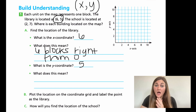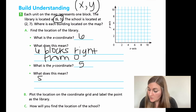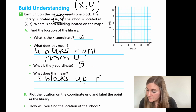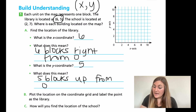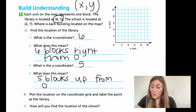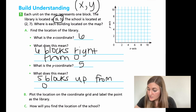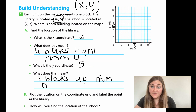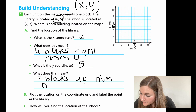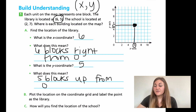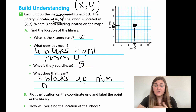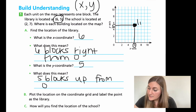Now plot that location on the coordinate grid and label the point as the library. From the origin — zero in that corner — we are going to go six blocks right, all the way over to this six, and then go up to the five. I'm going to go up this line until I meet that line at five, and that is going to be the library coordinate. For now to practice you can draw those lines, but eventually we'll just be hovering over instead of actually drawing the line.